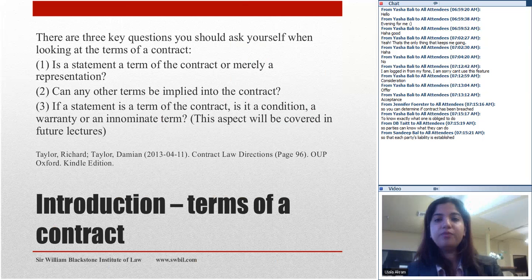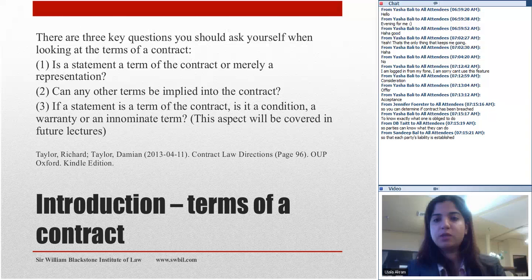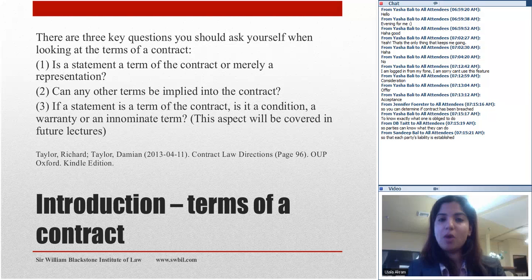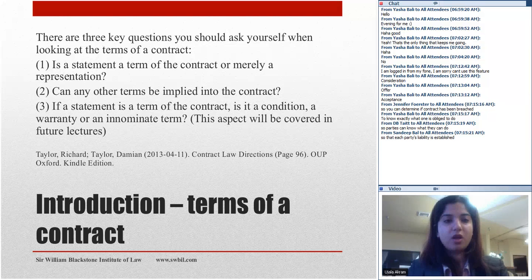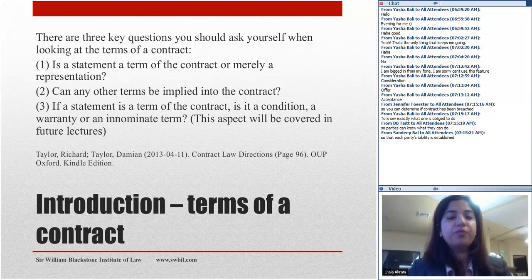The terms of the contract give substance to the parties' obligations and lay down what each party is expected to perform. It is absolutely crucial in any dispute to first establish the terms of the contract before looking at whether one party has failed to perform. When you encounter this kind of question in an exam, you have to look at it from three different perspectives.